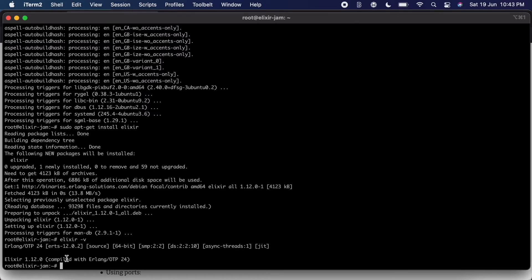So we definitely got Elixir installed, so great. Now we can jump into the basics of Elixir and we're going to be doing that in the next video. We're going to be walking through the data types and how they work. Stay tuned.